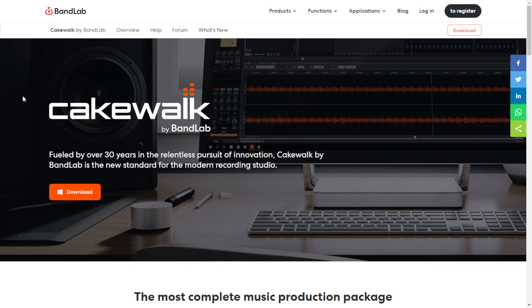The company BandLab just updated the Cakewalk DAW. This one is only available for Windows. This complete DAW that many people use keeps being updated very frequently — pretty cool that it's fully free and they keep updating it. To download the latest version, just click on the button, install it, and you're good to go to produce music for free.